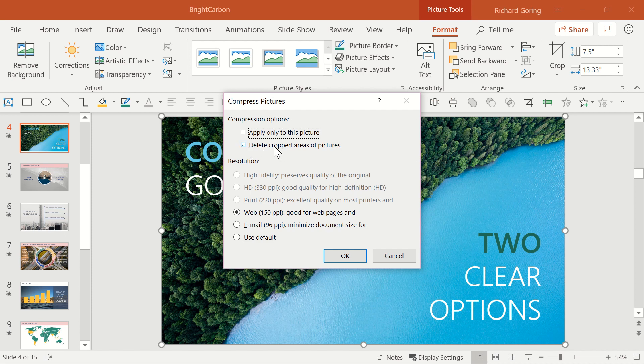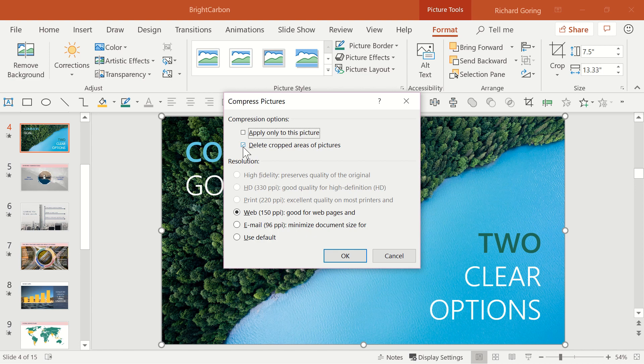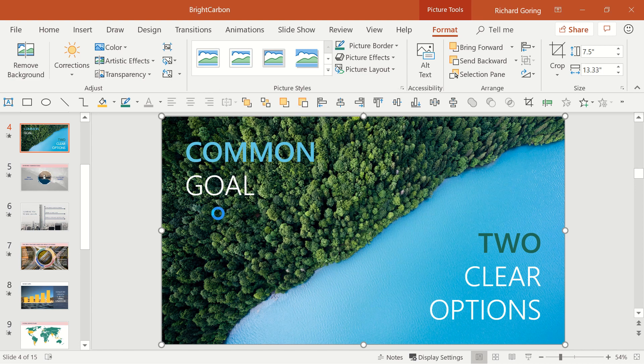Also, if you crop an image in PowerPoint, the cropped portion of the image is still there, just hidden away, which adds to the overall file size. So checking the second box will delete any of these hidden areas, reducing your file size a bit more.